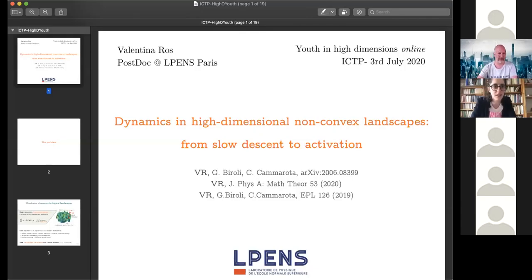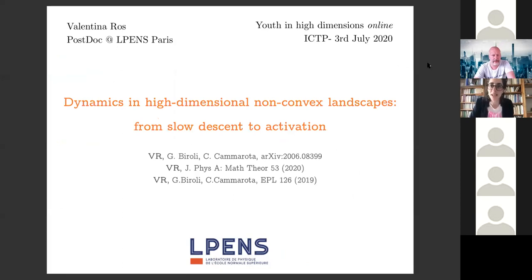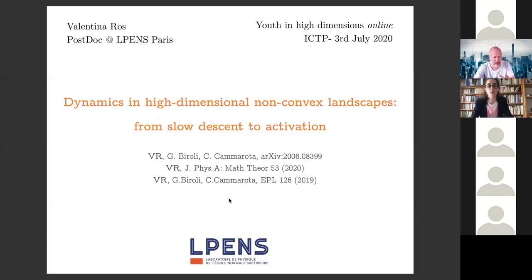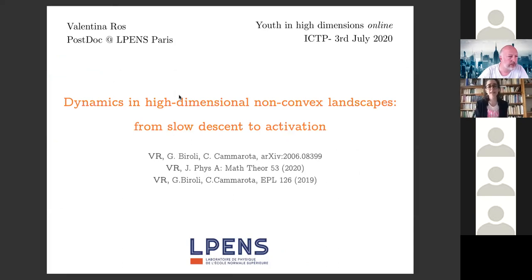Thank you Florian, and of course also to Jean and Matteo for setting up this conference in the online version. What I'd like to briefly talk about in these 15 minutes is work that I've been doing in collaboration with Giulio Biroli and Chiara Camarotta, and it has to do with understanding dynamics in a high-dimensional setting — but here the perspective we take is a little bit different, and at the moment it's more physically motivated, in the sense that we are interested in the so-called regime of activation of the dynamics.